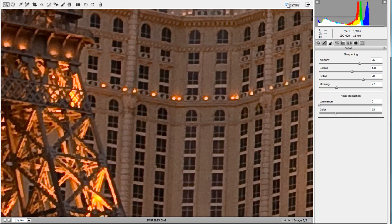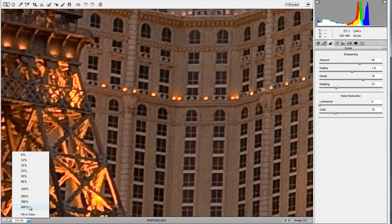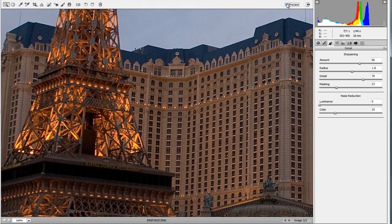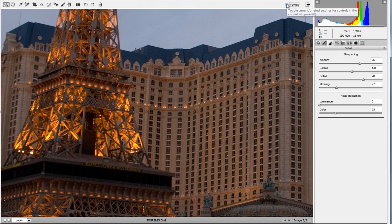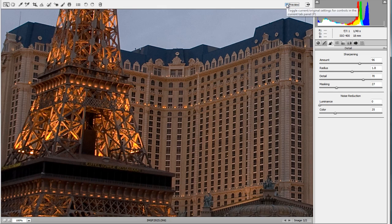Let's do a before and after. The after is very sharp, but look — the Eiffel Tower looks like somebody painted it on. If you go into 100% view you can see it more clearly: before looks like a photograph, and after it kind of looks more like a flat painting. Be careful not to over-sharpen.